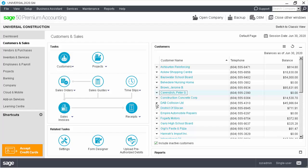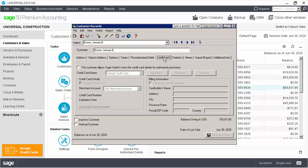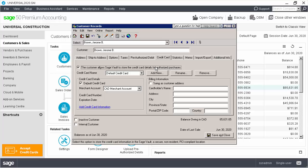First, we open the customer records and go to the credit card tab. If the customer has given you his approval for storing his credit card information, click the customer allows Sage Vault to store the credit card details for authorized purchases.